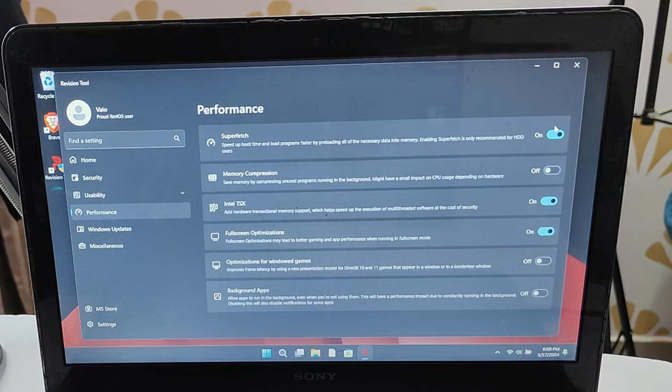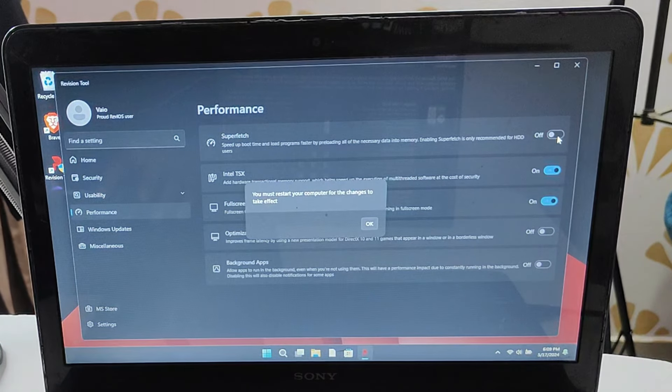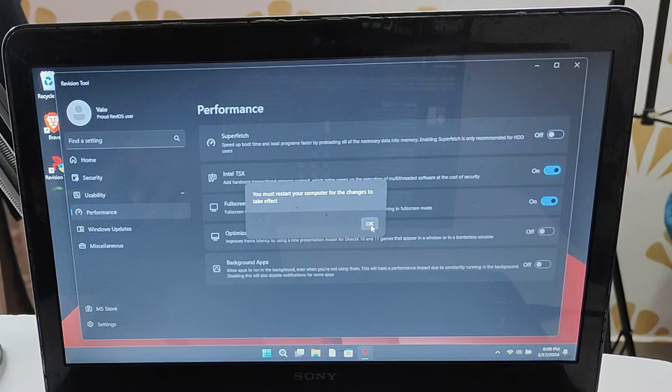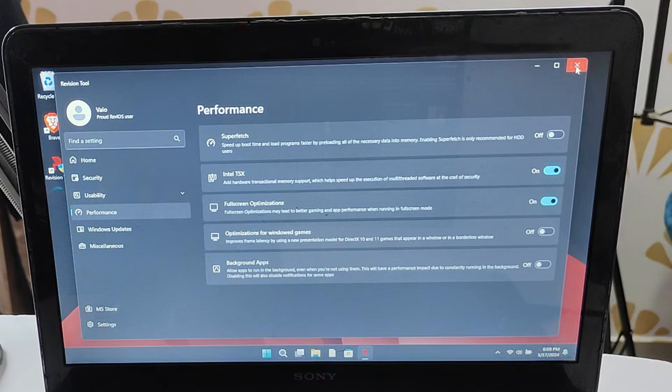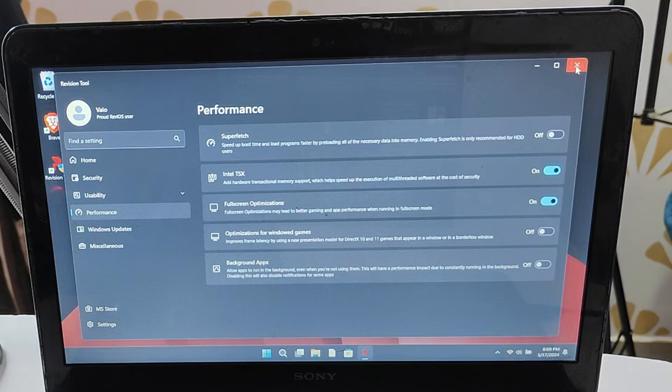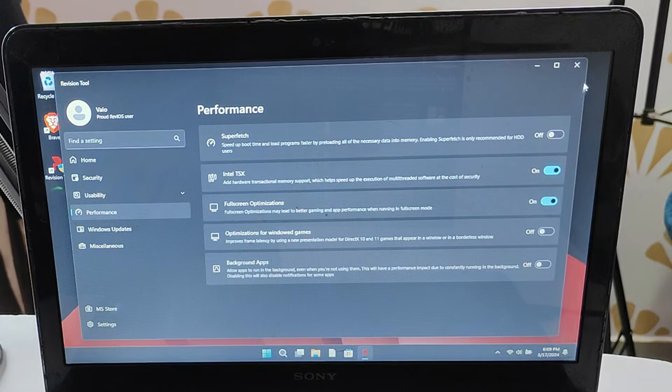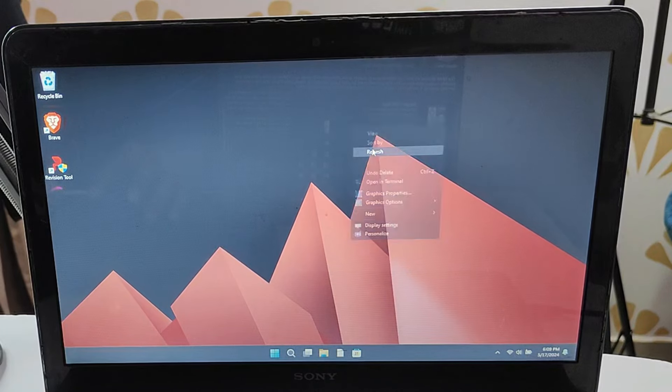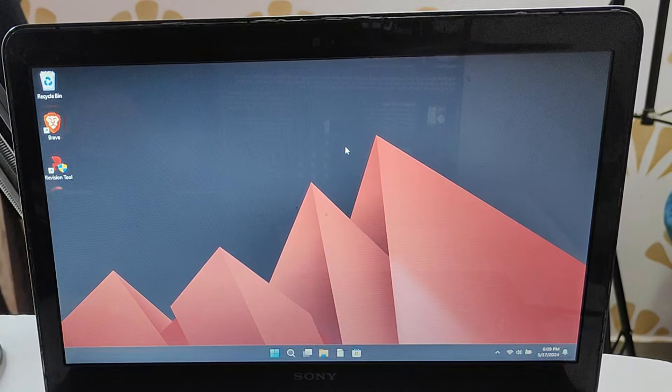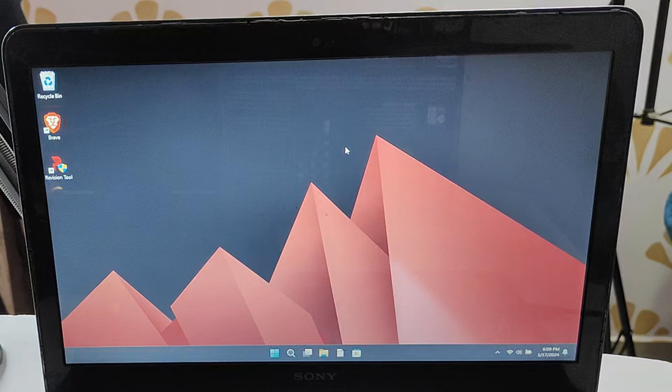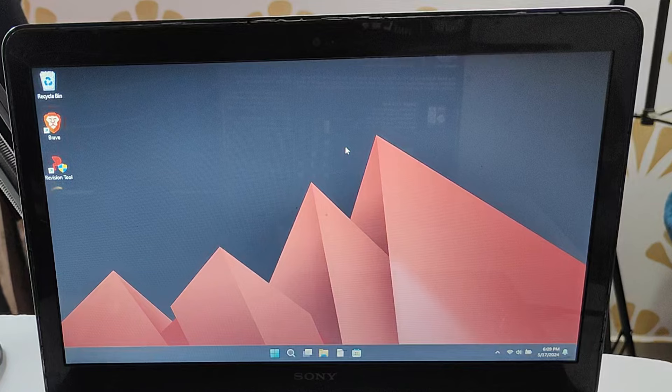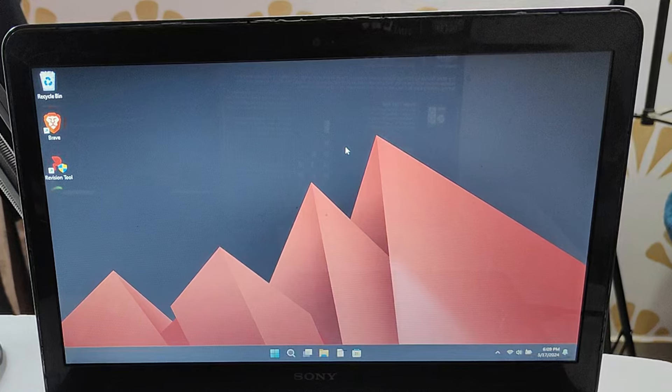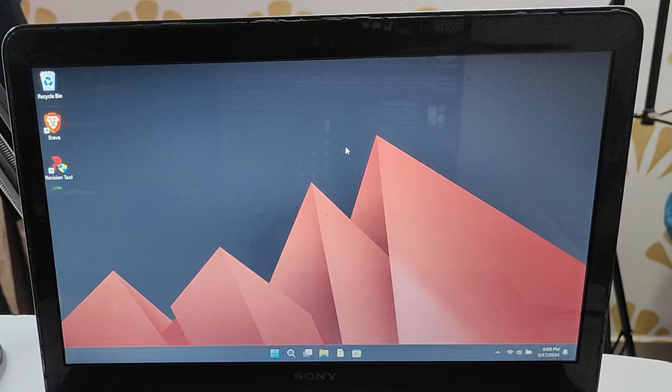Now let's go with the conclusion. ReviOS is good as it reduces usage by debloating many applications and services. But the question is, is it worth it? For an older PC or laptop where you're running Windows 7, 8, or 10 and you want to upgrade your operating system, you can surely switch to ReviOS. But if you're already running Windows 11 on a good configuration PC, instead of going with the customized OS, I would rather recommend you go ahead and optimize your Windows 11 by debloating many applications and services. For that, I've already created a video.